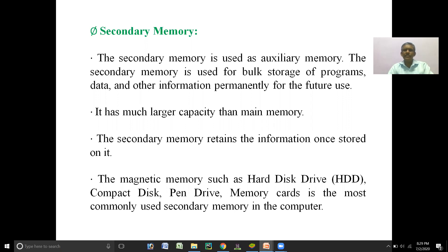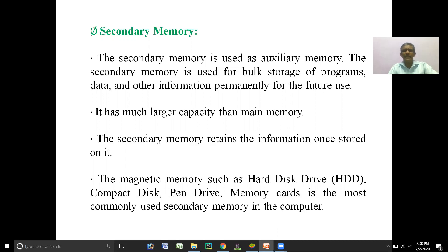Today we will discuss secondary memories. Secondary memories are also called as auxiliary memories. Secondary memory is used for bulk storage of programs, data, and other information permanently for the future use. The capacity is very huge — normally we say it can go on storing up to 1 TB, 2 TB, and so on.